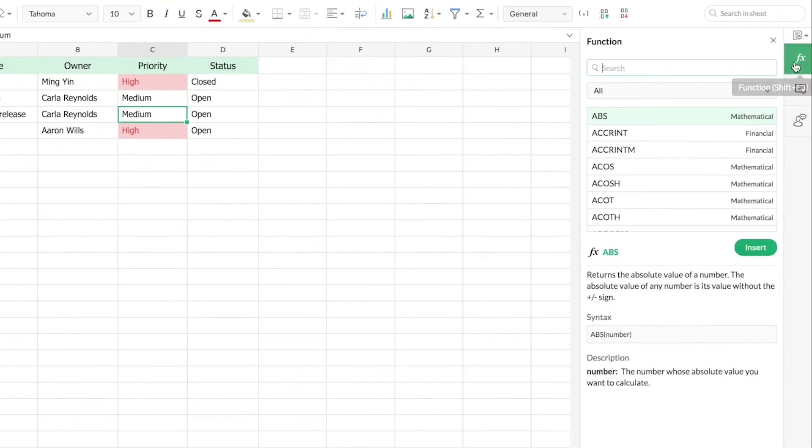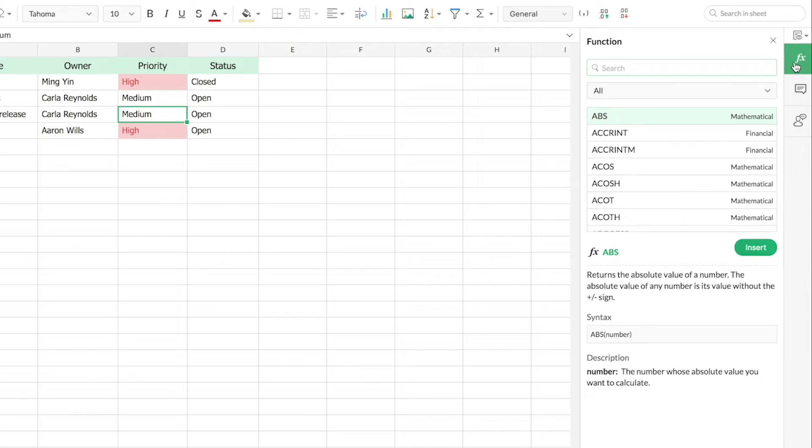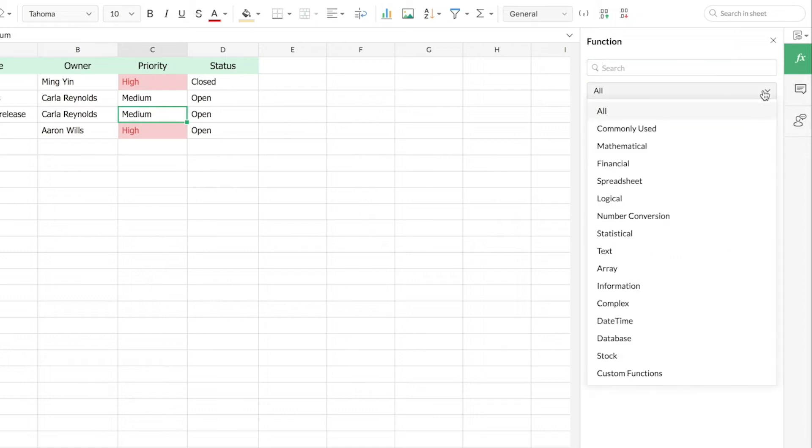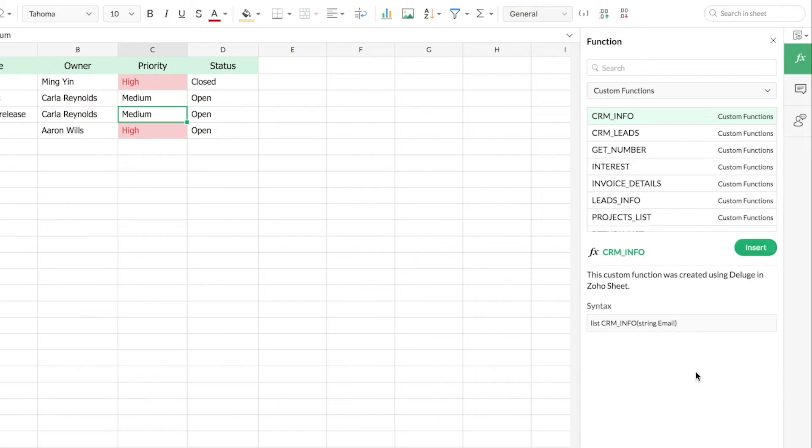The functions panel will give you the complete list of functions that are already present in Zoho Sheet by default and those functions that you create using Deluge in Zoho Sheet. You can find your functions in two ways. First, you can find them using the category. Here you can simply select custom functions.